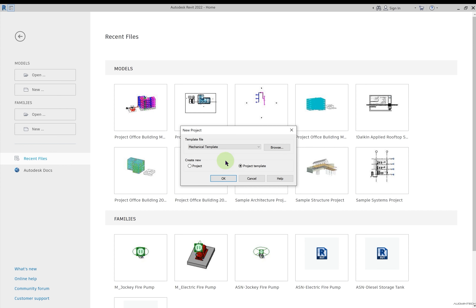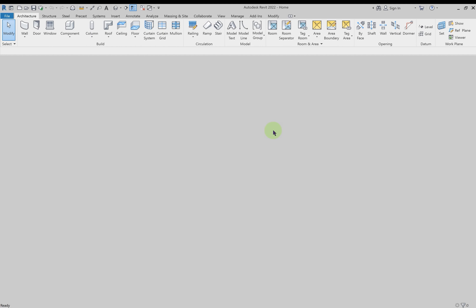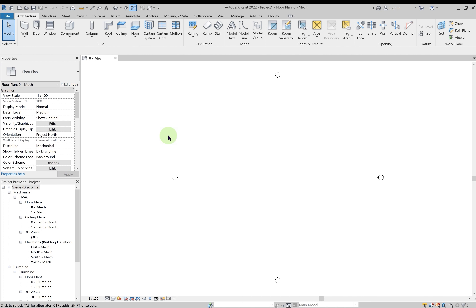Let's select the mechanical template and create a new project. This project file will have the extension .rvt. Click OK, and once you do that you can see we are getting the basic user interface.